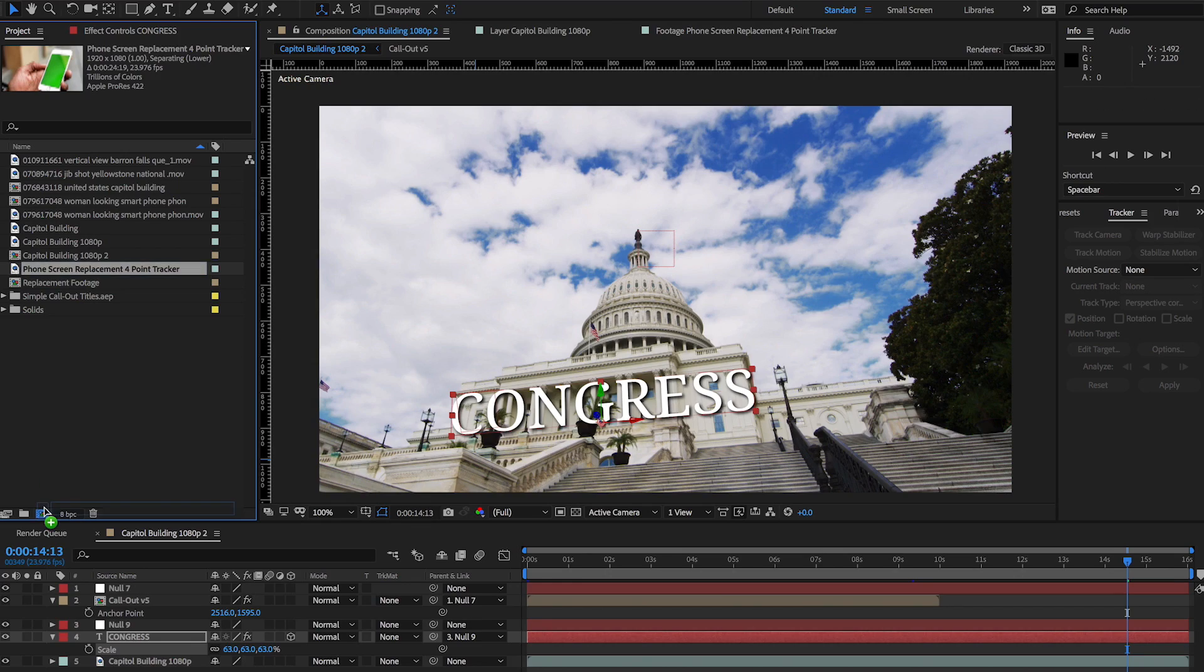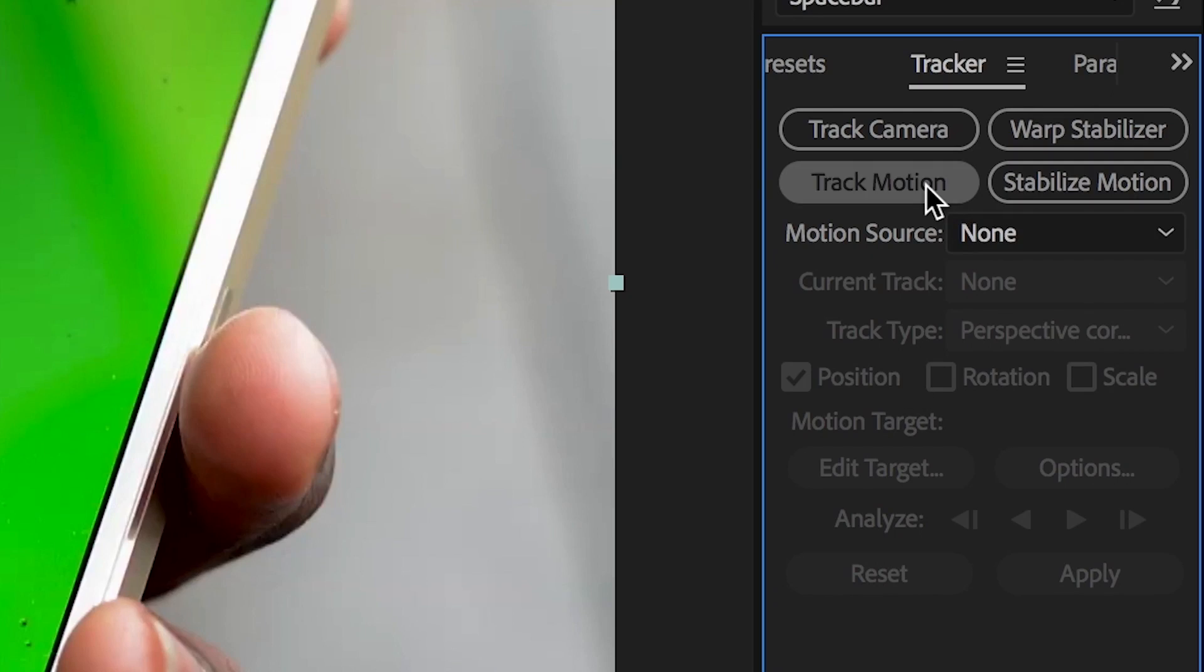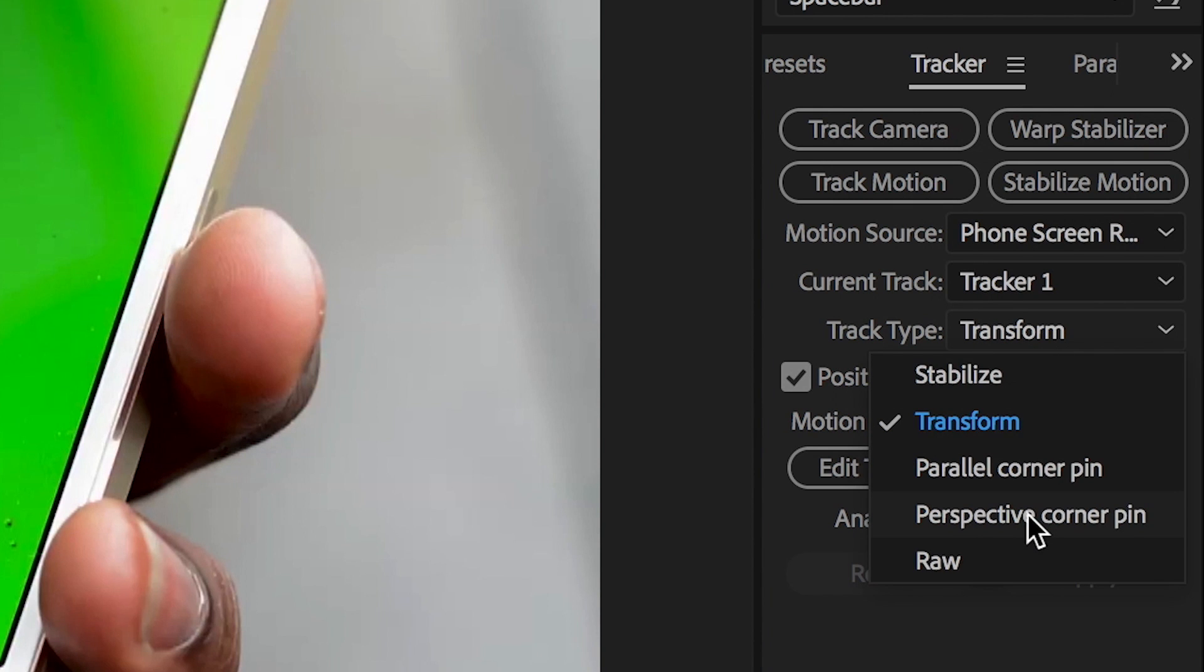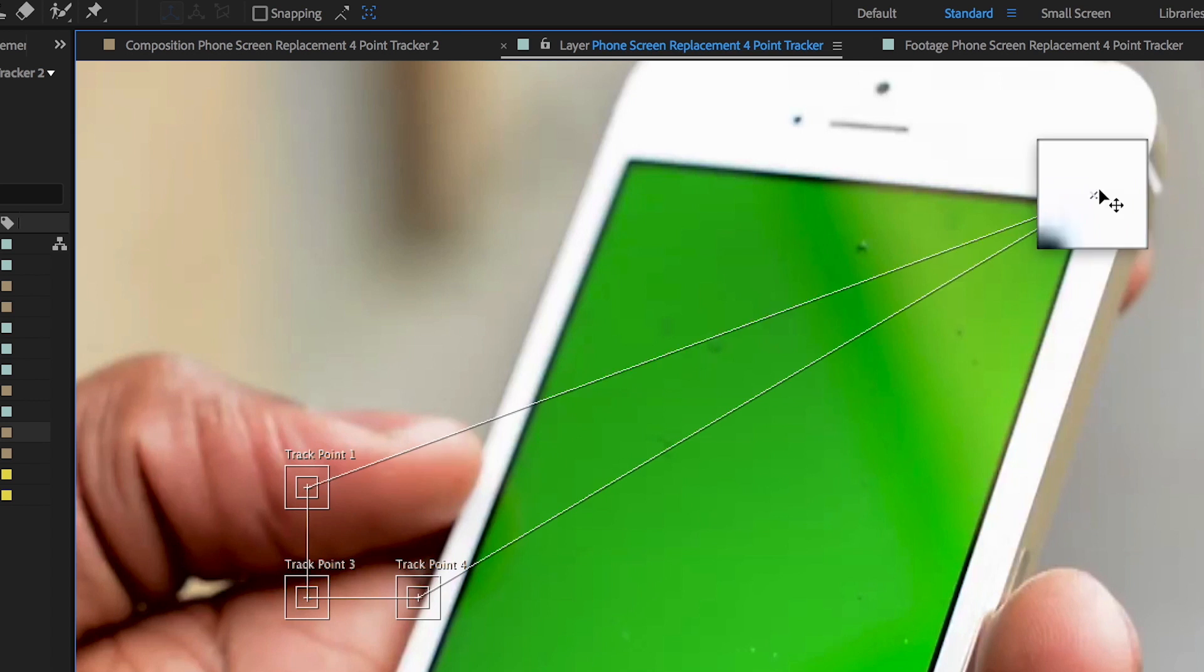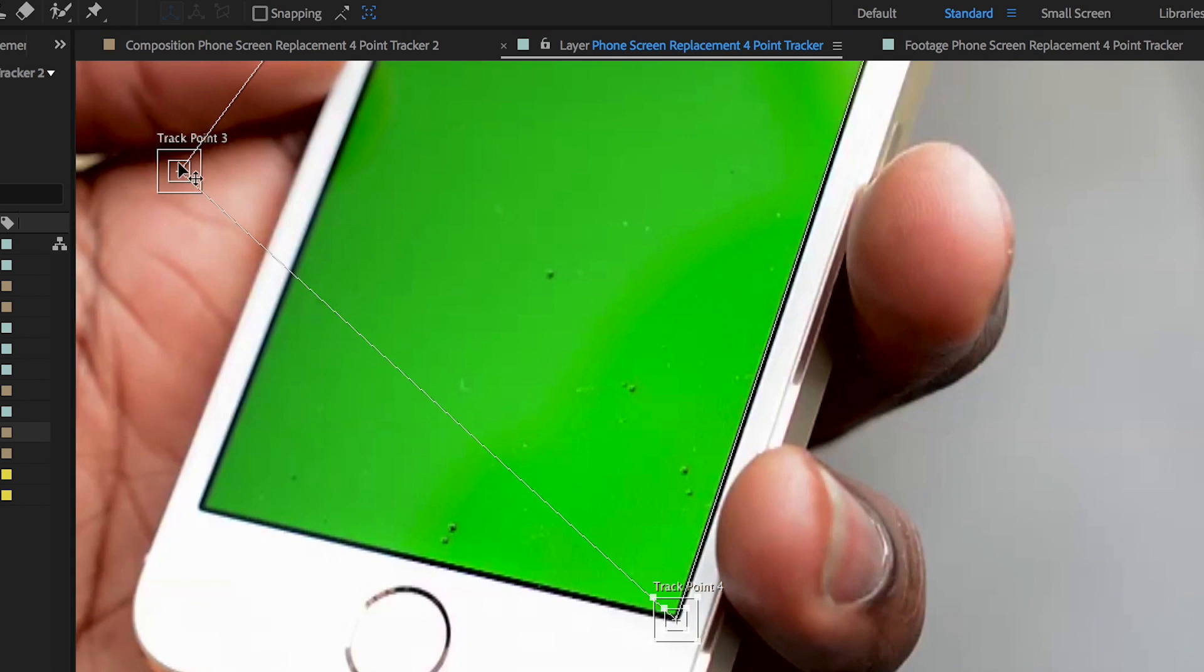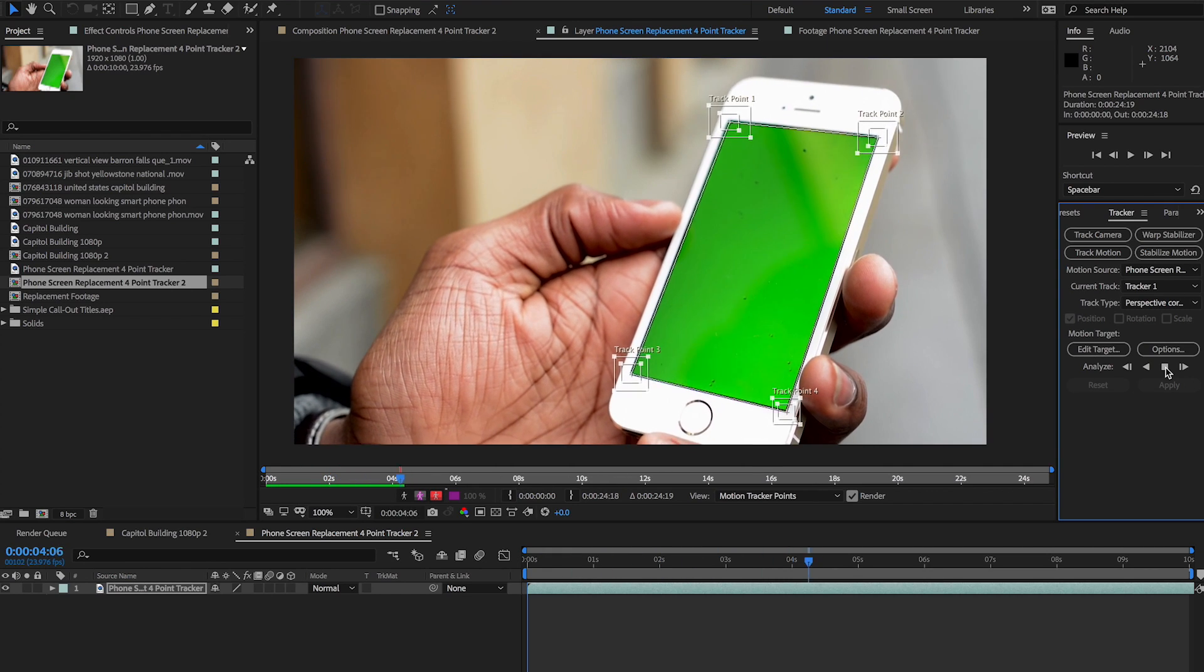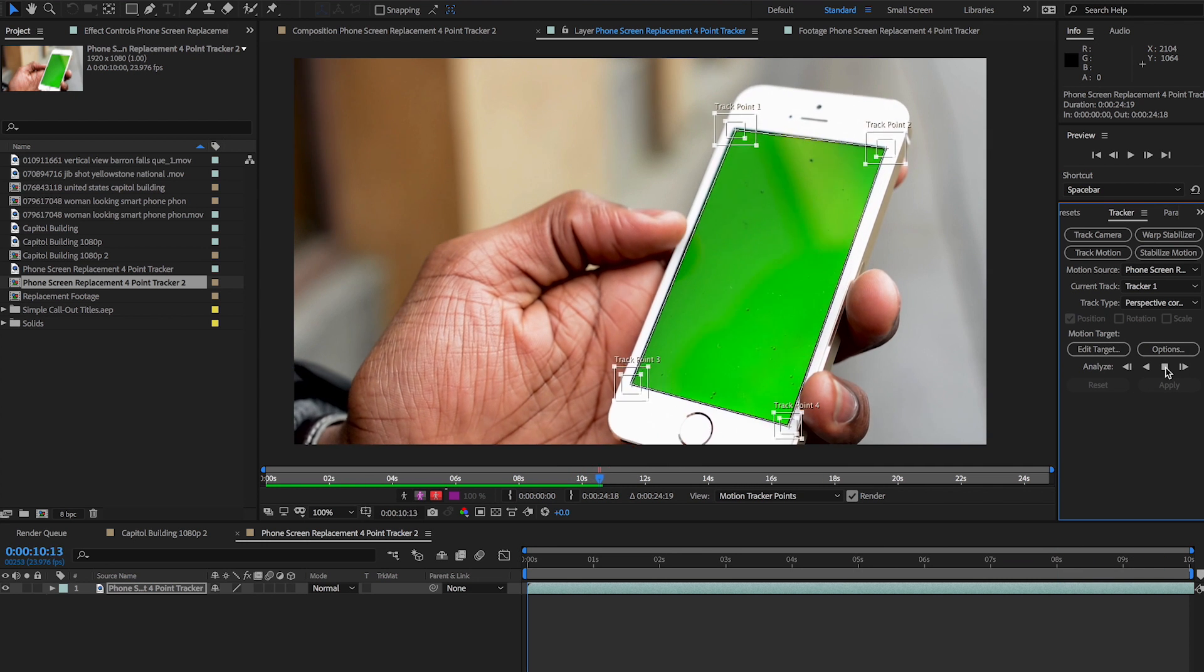Open your clip in a new composition, then click track motion like before. This time you want to select perspective corner pin so it will match the screen's perspective. Move the four boxes to the corners of your clip and begin your track, watching for any drifting as it goes and adjusting as necessary.